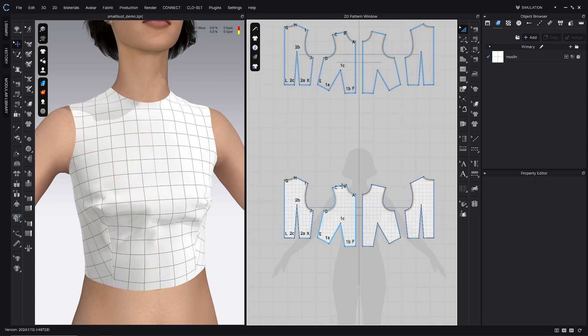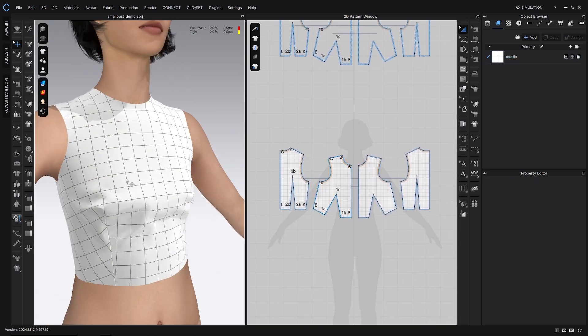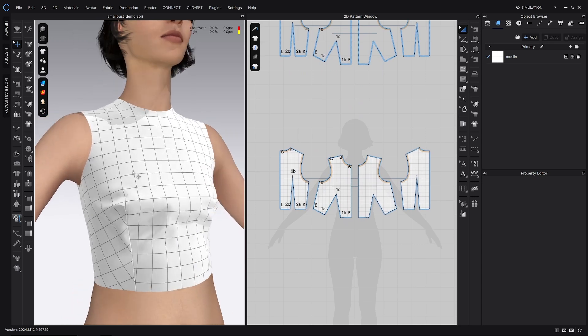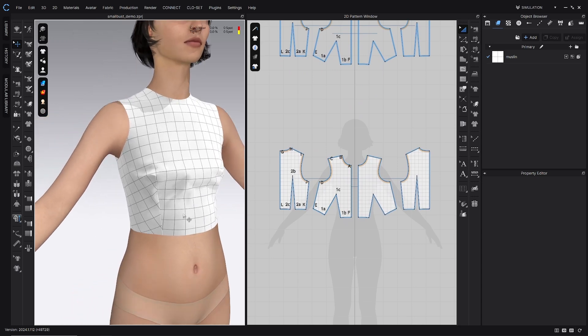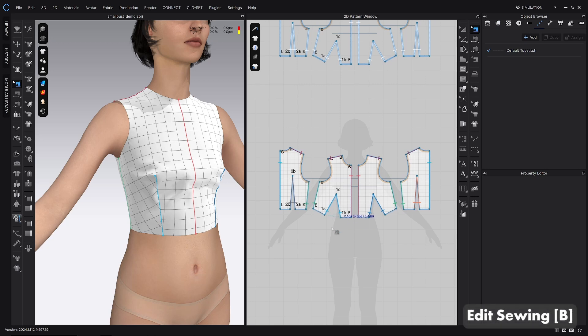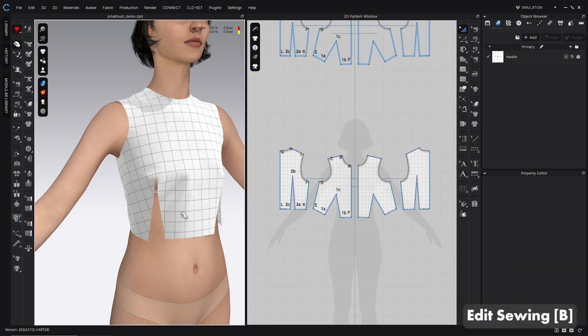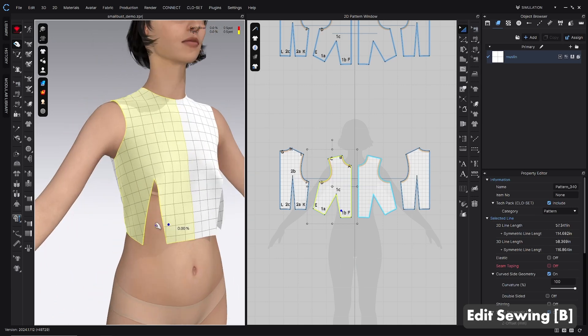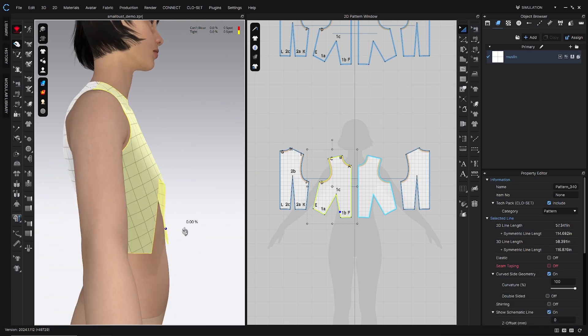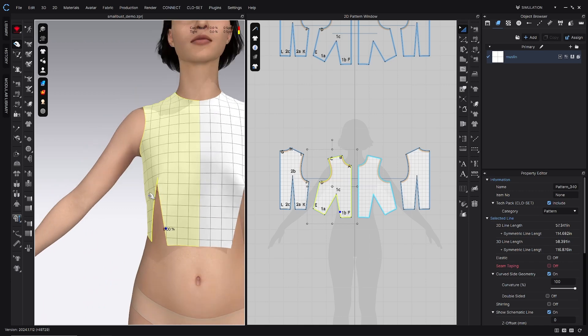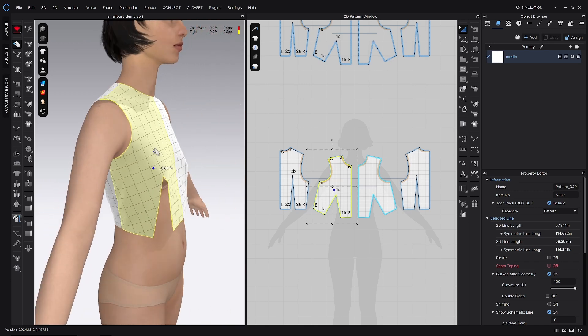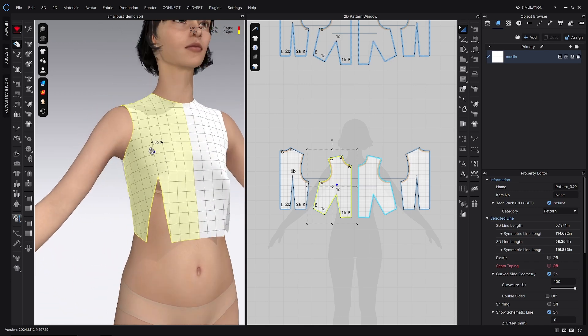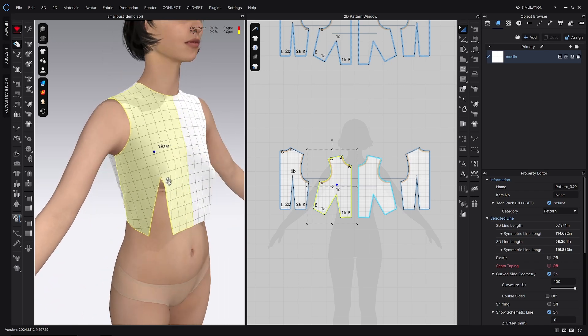Alright, now that that's taken care of we can go ahead and start the steps for this fitting alteration. What we want to do is basically make this dart smaller. And actually if I just use the edit sewing tool or the B hotkey and delete the sewing in that dart, you can see how much bigger this dart is than what it needs to be for this particular fit. So what we want to do is actually close that up.